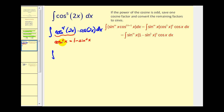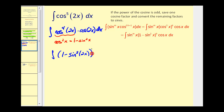We can use the fact that cosine squared x equals one minus sine squared x to do a substitution for cosine to the fourth of 2x. Since cosine to the fourth of 2x equals cosine squared 2x raised to the second power, we would have one minus sine squared 2x, raised to the second power, times cosine 2x dx.